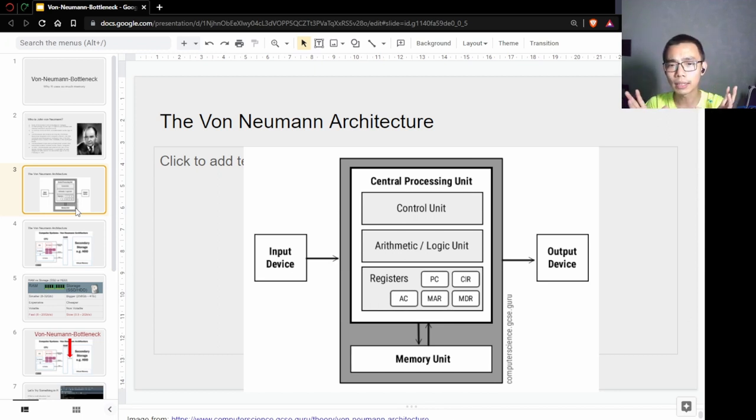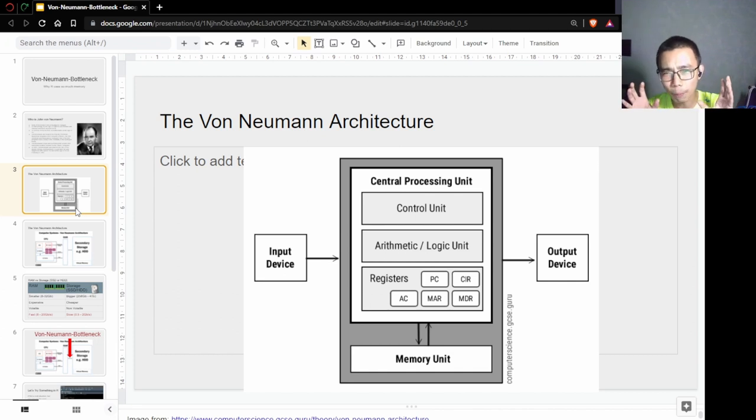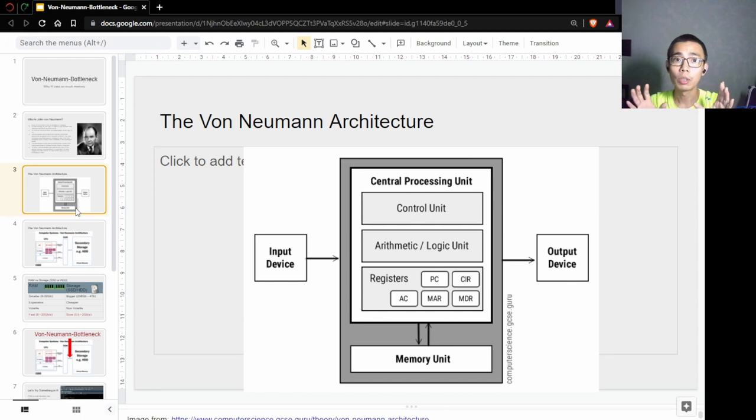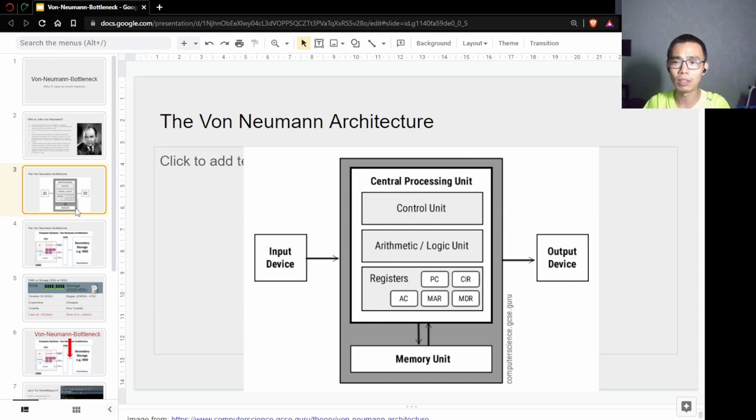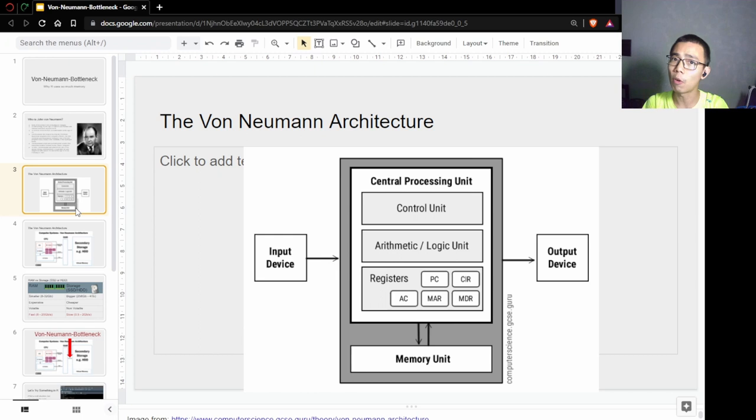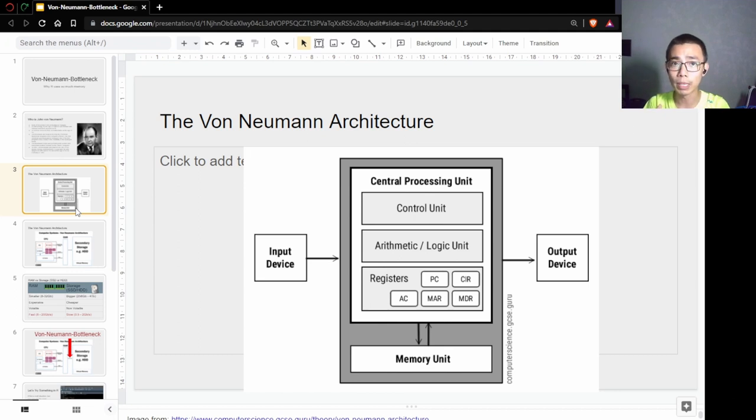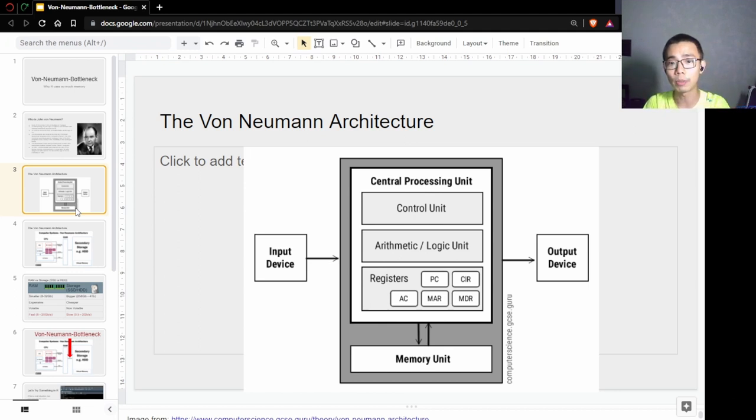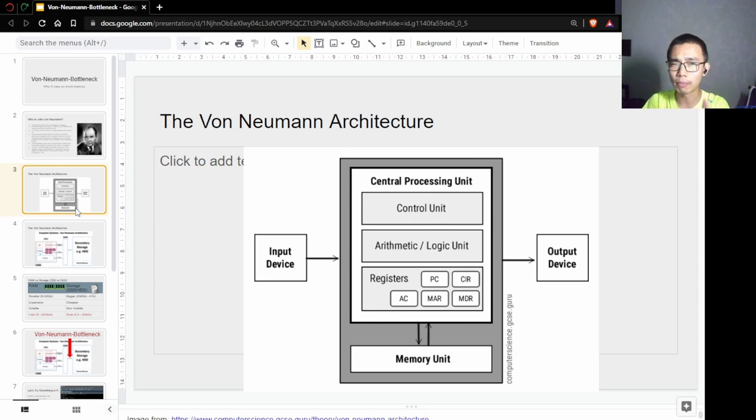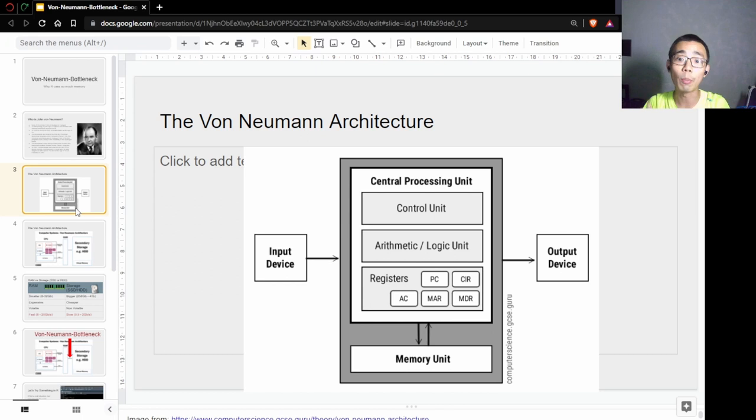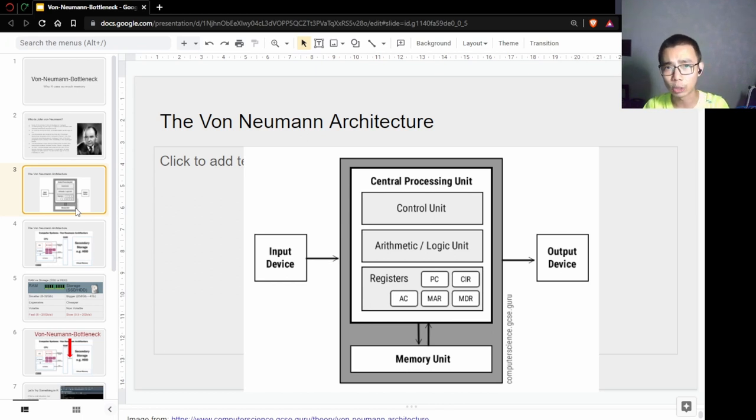How a computer today basically works is based on the von Neumann architecture. You can think of a computer as a magic box that does some logic, but before it can do any logic you have to connect it to an input device like a keyboard, mouse, or webcam. After the computer does something, it has an output device like a printer or monitor.